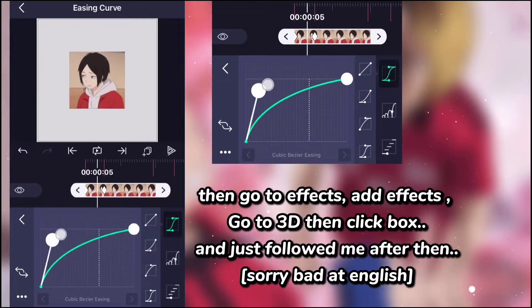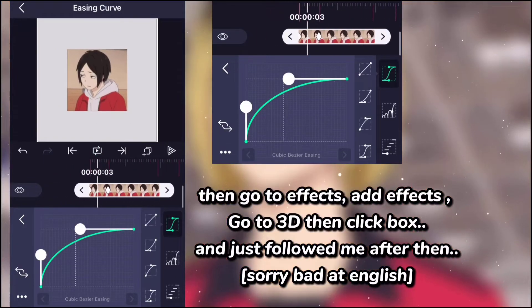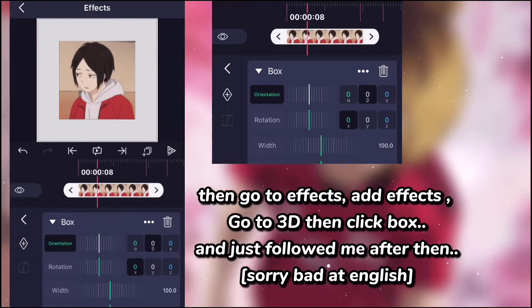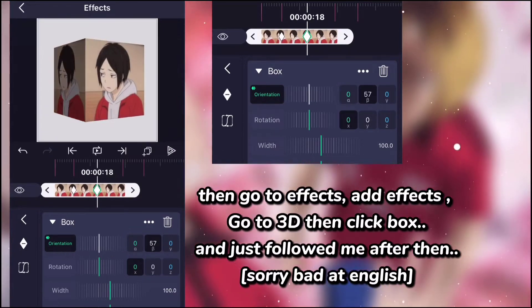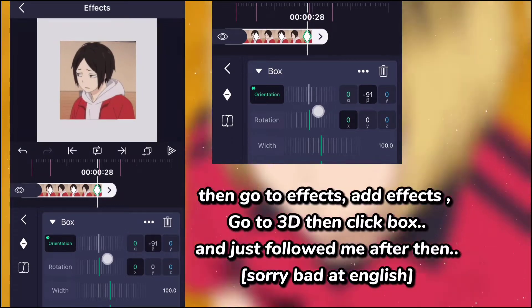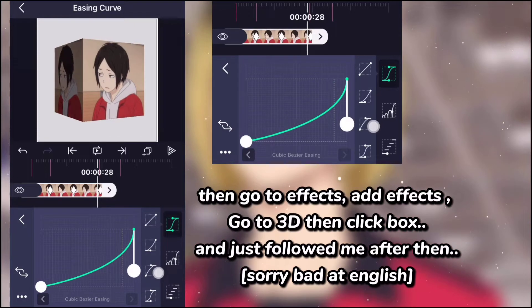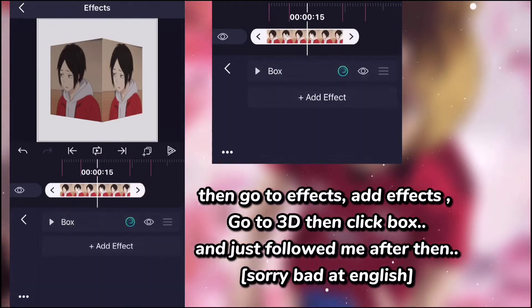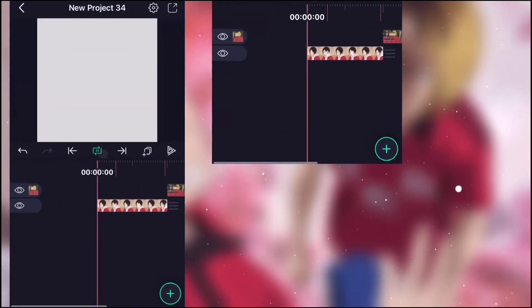You can copy the graph or make your own graph.